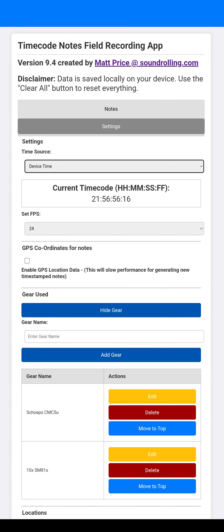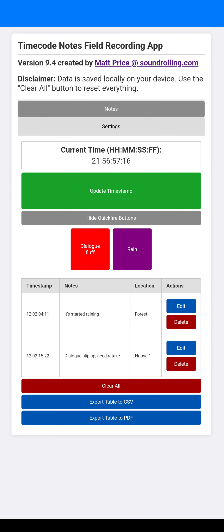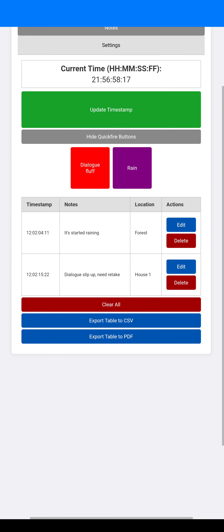So yeah, we can go backwards and forwards. Then we can export this as either a CSV or a PDF. I don't know if you can... I assume you can see the PDF if I upload this.